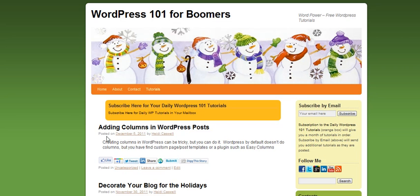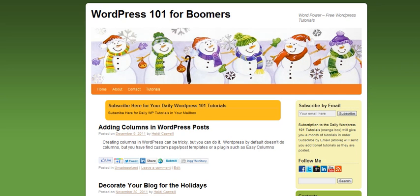Hi, this is Heidi Caswell, back again with WordPress 101 for Boomers. We've been talking about adding columns to your WordPress post pages and using a plugin called Easy Columns, and we went ahead and showed you how to get that set up.